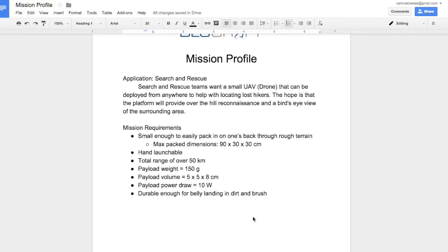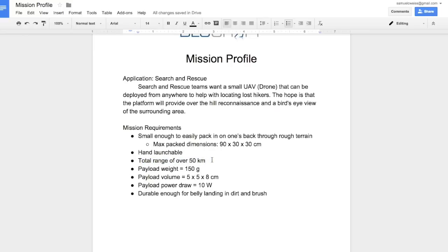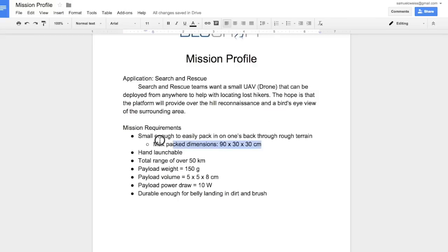The requirements are listed below and we'll be using those in the aircraft design. Some of the important ones that we'll really be working to meet is obviously we need to reach our range goal here. But also the stall speed is what we're going to be looking at to make sure that we can be hand launched as well as land in the brush and not get damaged. And then the packaging size is going to be important when we look at our wingspan and the fuselage length.